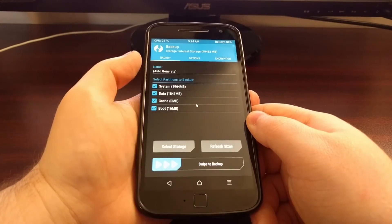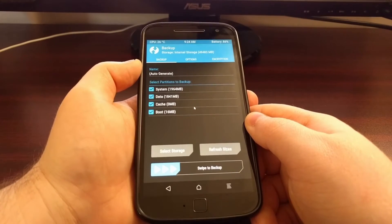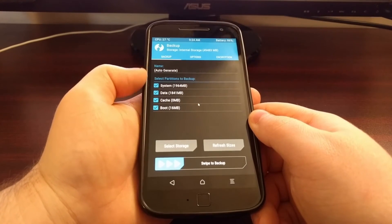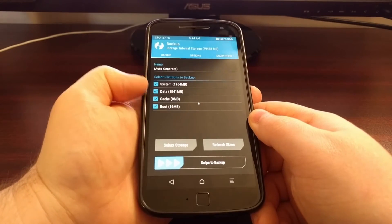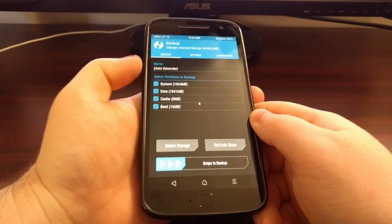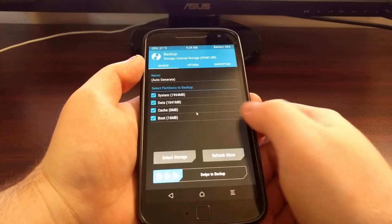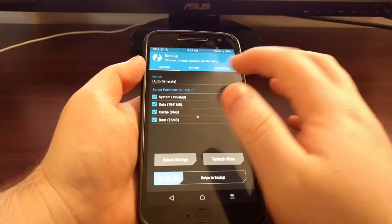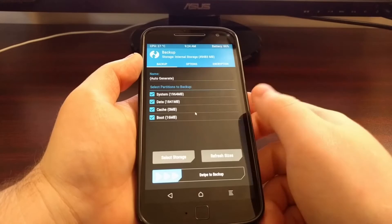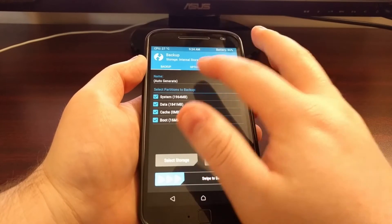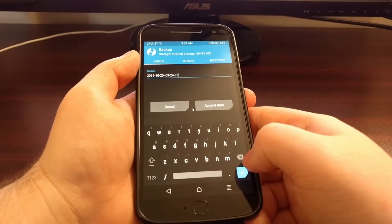So again we're going to tap on the backup option. Then we're going to make sure all four of these partitions are highlighted and checked. And I suggest to create a name.